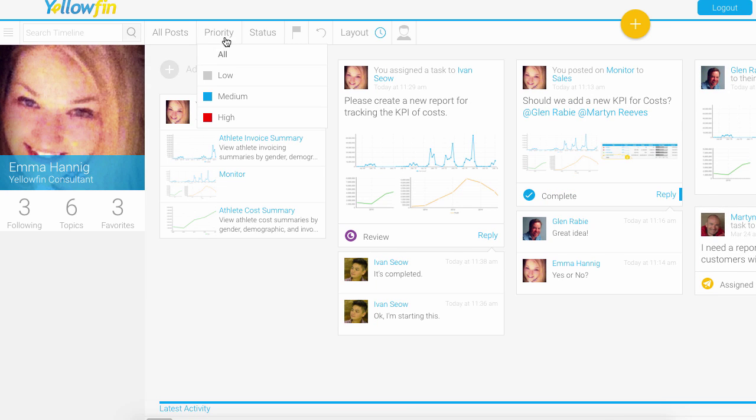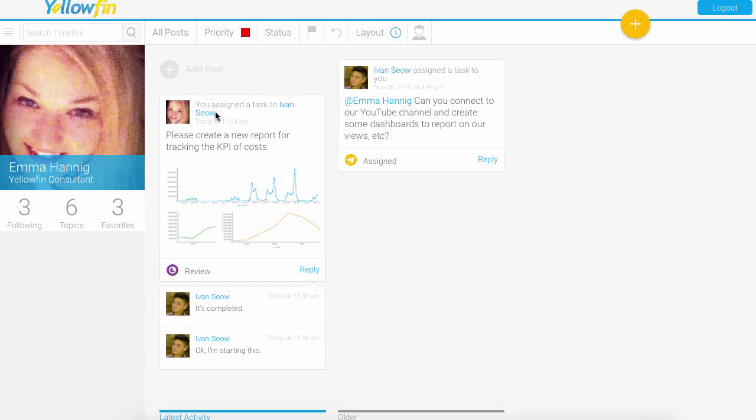Perhaps I want to filter it down to the priority. In Yellowfin, all these tasks can be assigned a priority, so you can definitely focus on what's the high priorities at the moment.